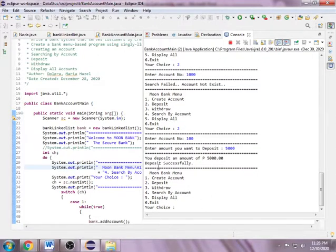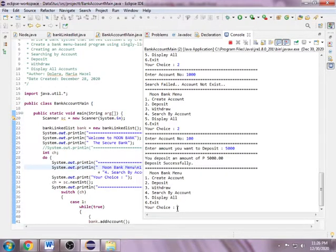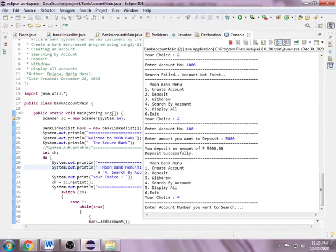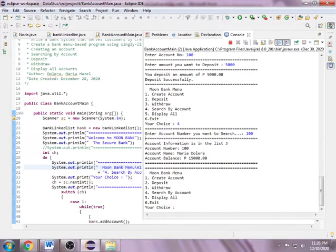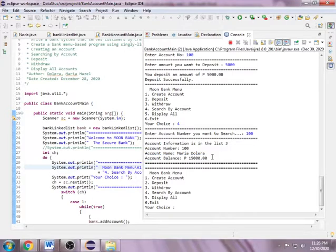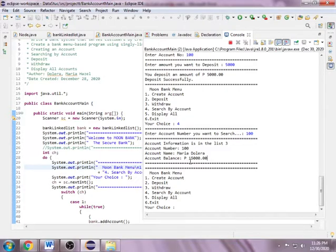You deposit an amount of 5,000, deposits successfully. If I want to clarify or be sure that the 5,000 is added to my account balance, I want to search my account using my account number, 100. It says your account information is in the list, and account balance is added - in the past was 10,000, now is 15,000.